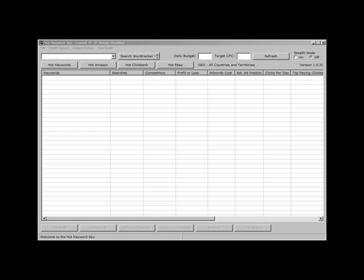Hi, it's Chris Egan from the Hot Keywords Buy. Just to give you a very quick overview of the latest version of the Hot Keywords Buy. It's version 1.031.